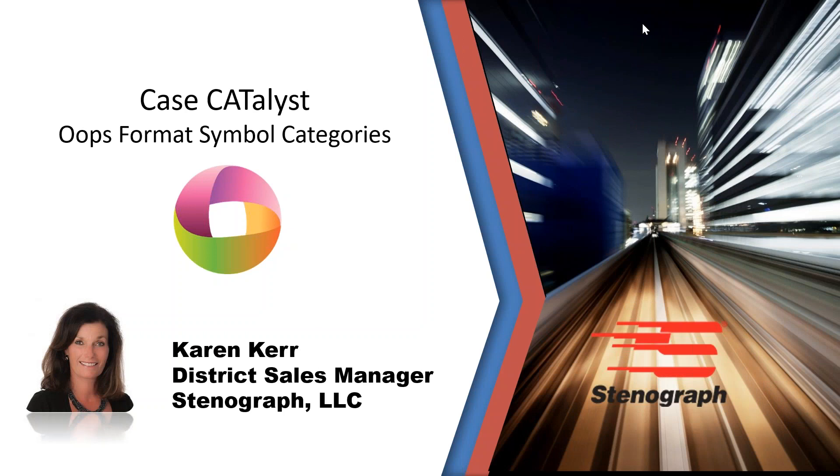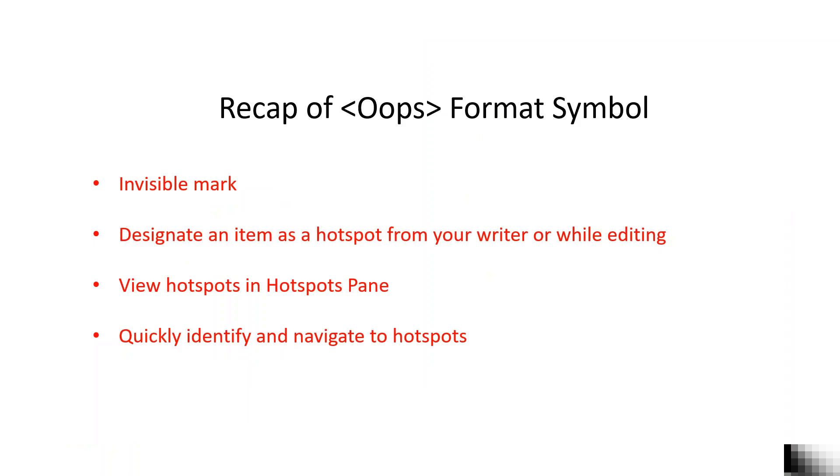Today I am going to talk about one of the Case Catalyst feature enhancements that was included in version 19. We have had the Oops Format Symbol feature available for many years, but in version 19, you now have the ability to customize the Oops Format Symbols with up to 10 different categories.